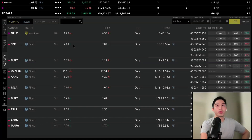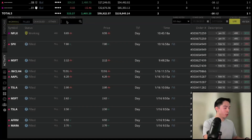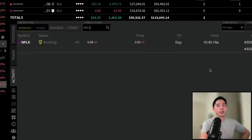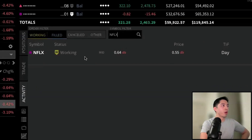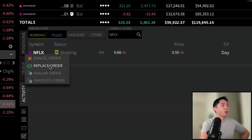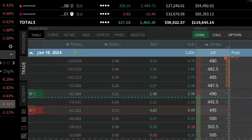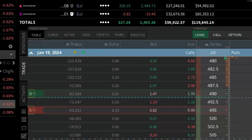If I want to replace the working order, first make sure the order filter for working or pending orders is on — shown in yellow — so it displays Netflix. I can filter just for Netflix to show only that underlying. Right-clicking the working order brings up a menu to replace it. To get filled, I'll be a bit more aggressive and bring the price up to 0.73 — either using the left and right arrows or by highlighting the current price and manually typing in the new value.